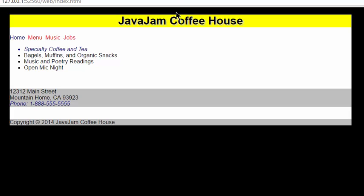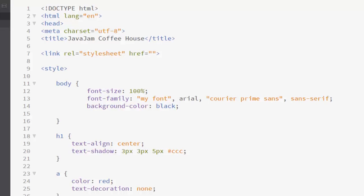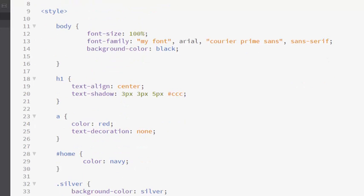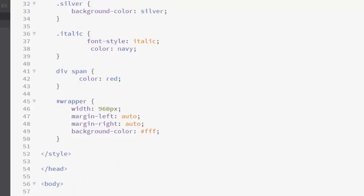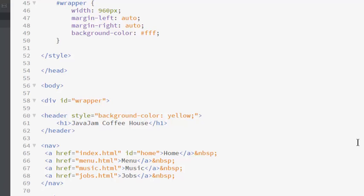So, supposing I wanted to move this down away from the top of my page. How would I do that? What is the this I'm referring to? This is my outer container, id equals wrapper.